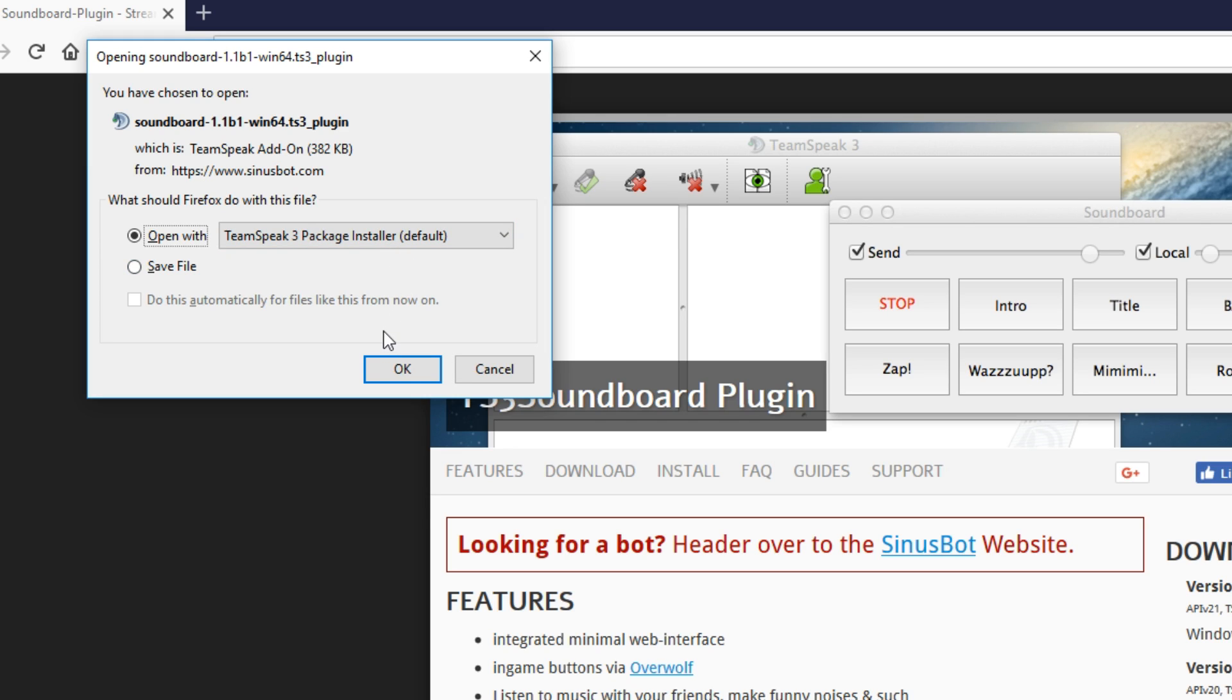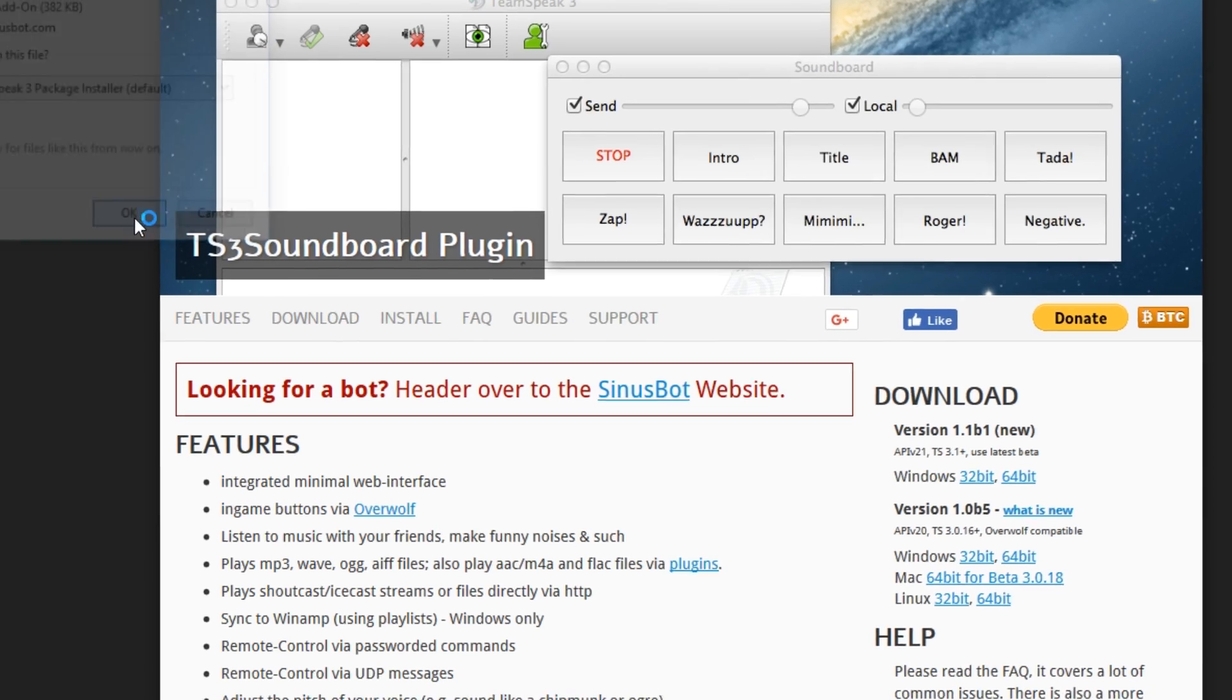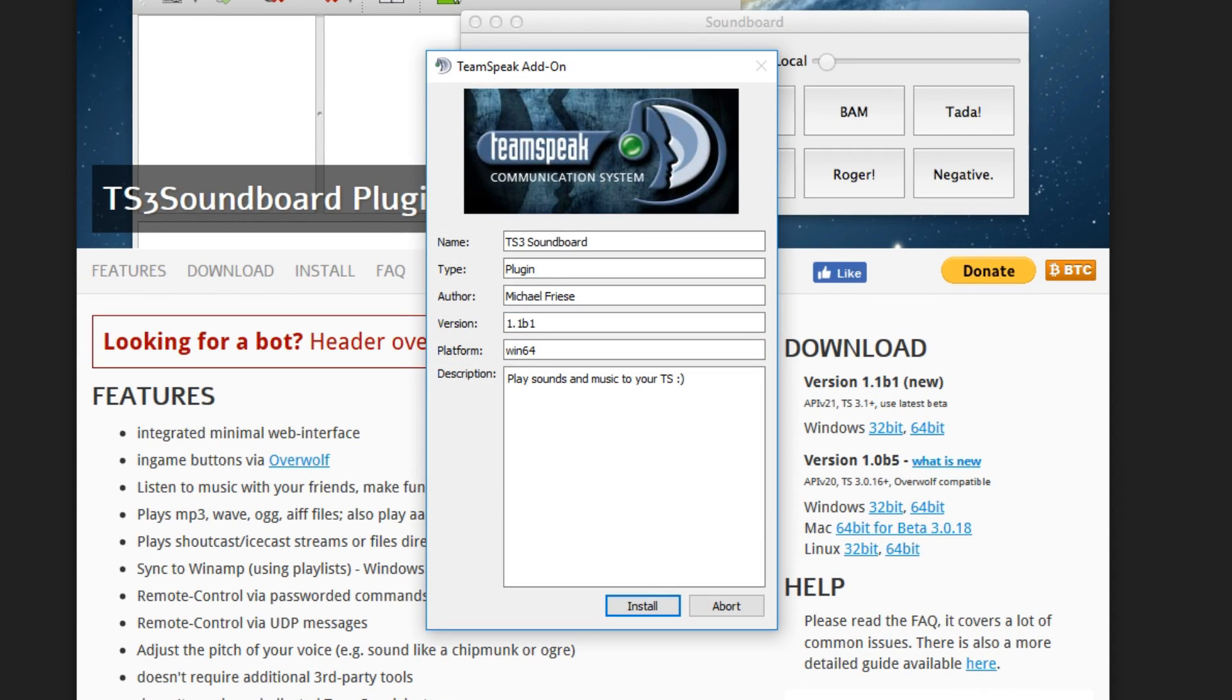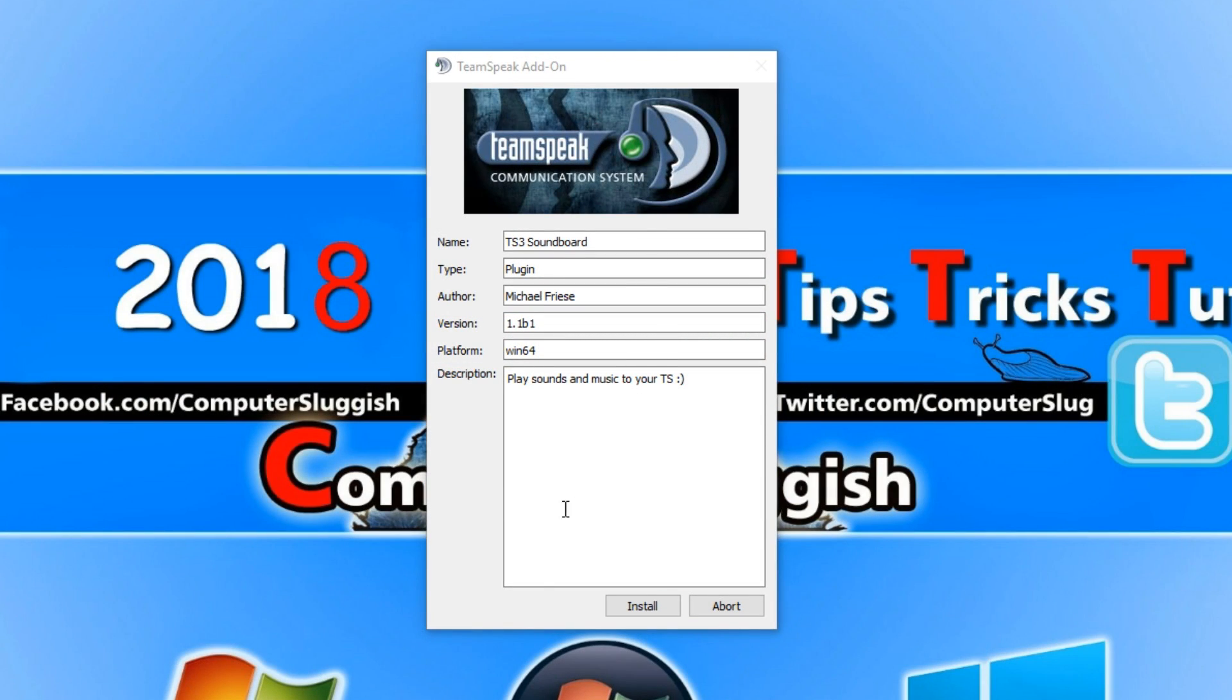Obviously you do need to have TeamSpeak installed on your computer to open this up. Once you're happy with that you can go ahead and press OK and you will end up with a window that looks like this.